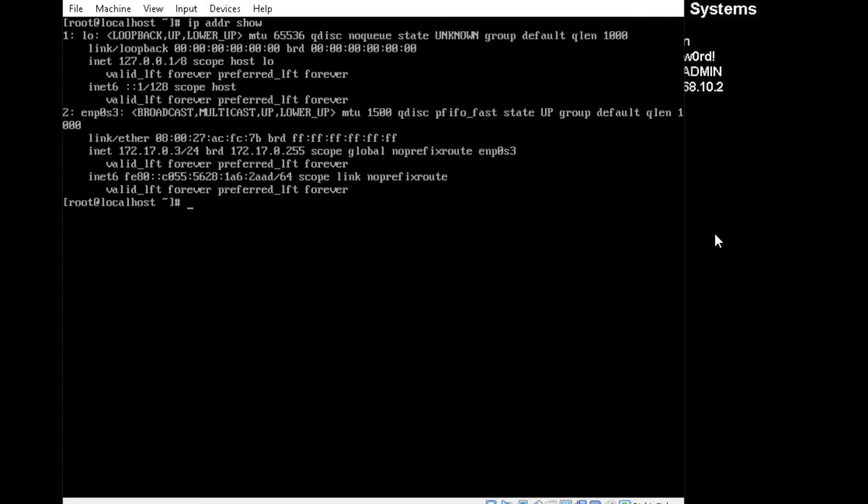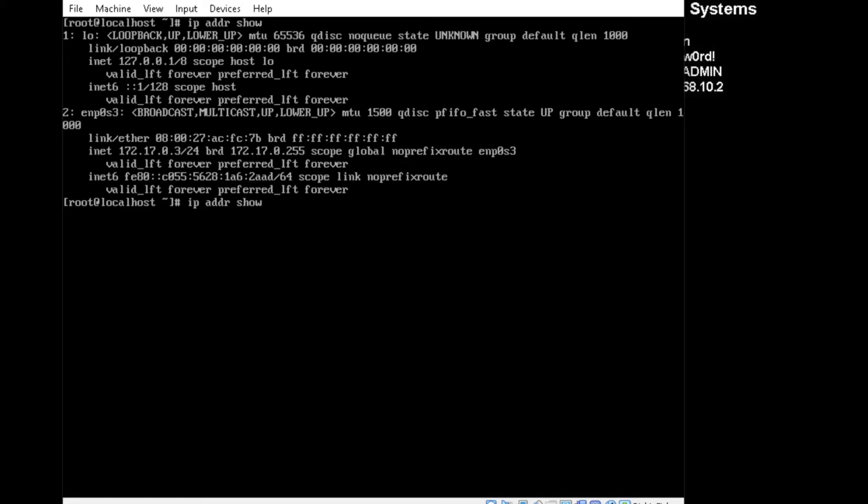And take note that number 2 says ENP0S3. Sometimes it will say Ethernet 0 or Ethernet 1, depending on your CentOS box. So after that's noted, go to etc slash sysconfig slash network scripts slash ifconfig ENP0S3.